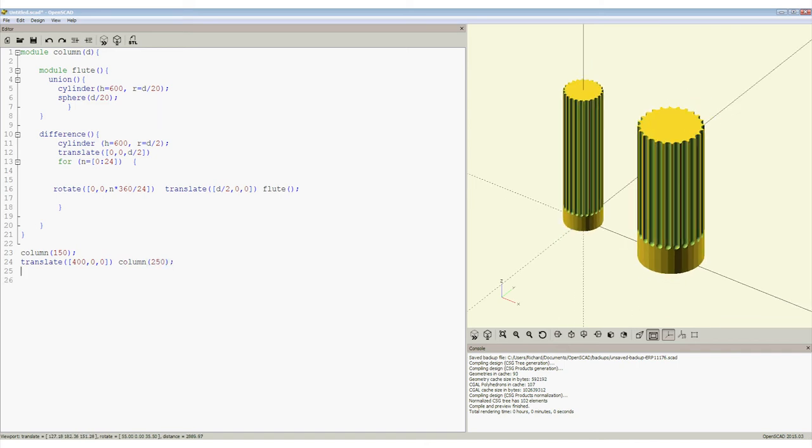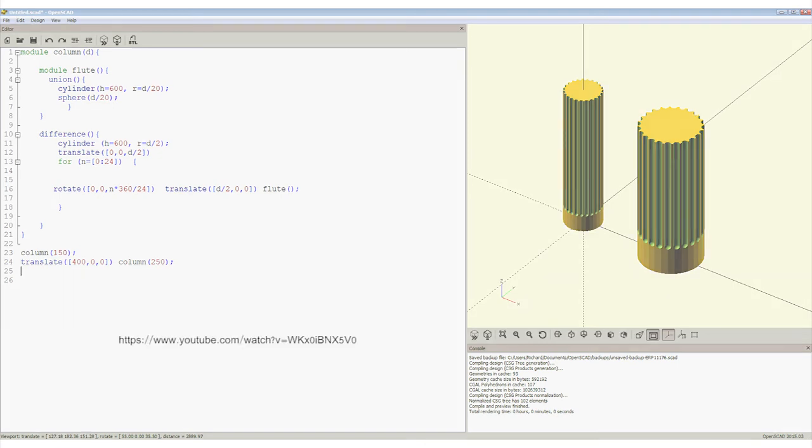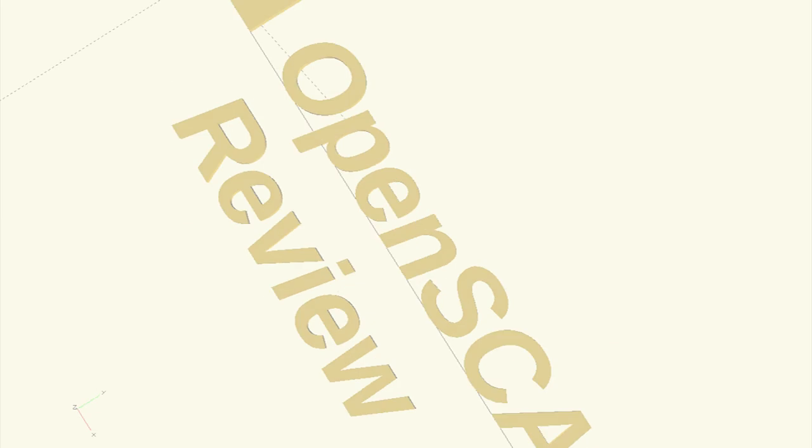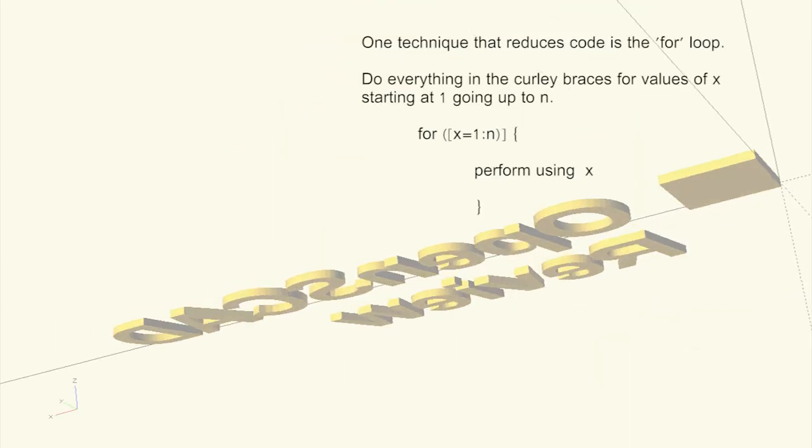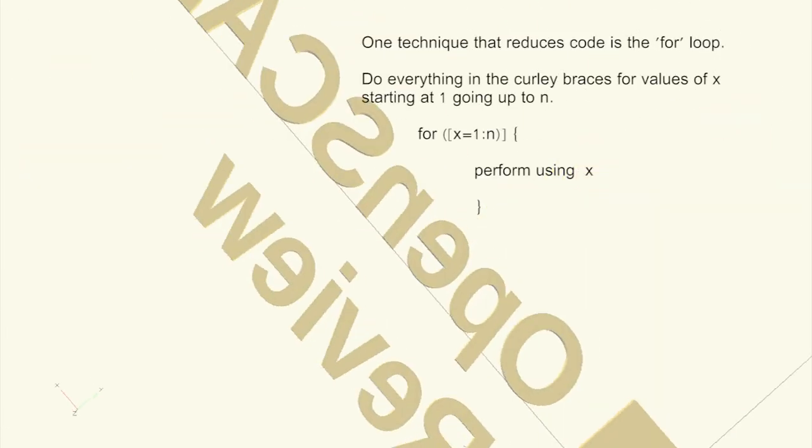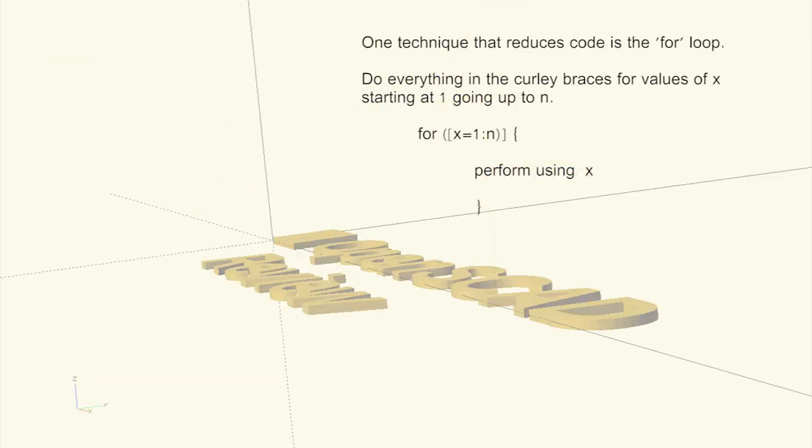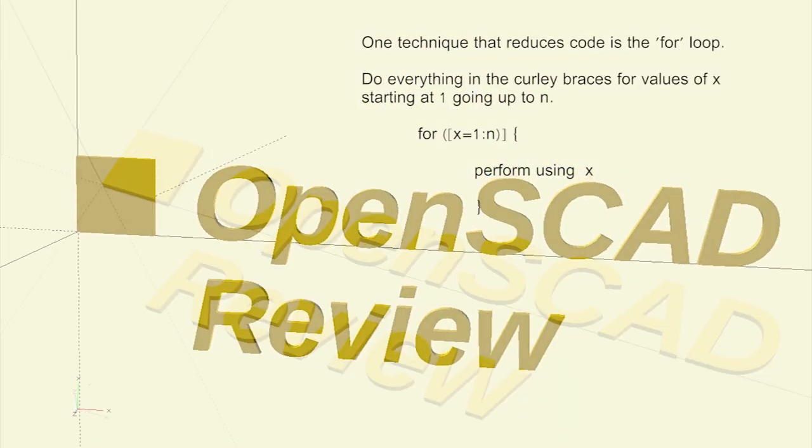In this section, we saw how to simplify a design by compressing repeated instructions using a for loop.